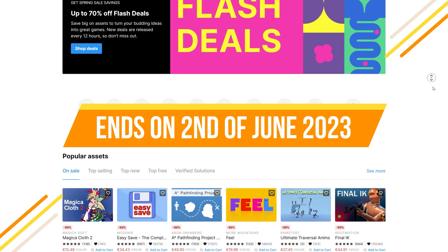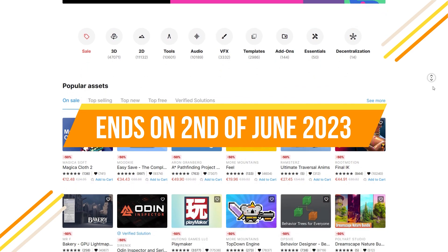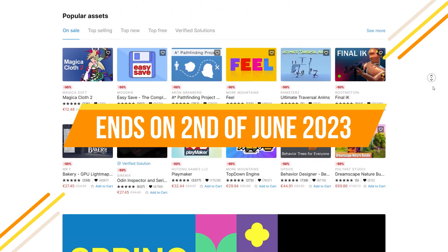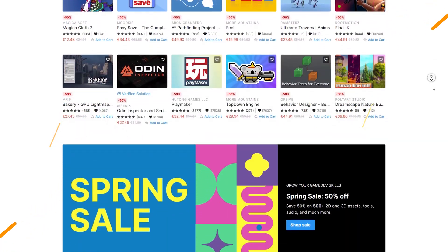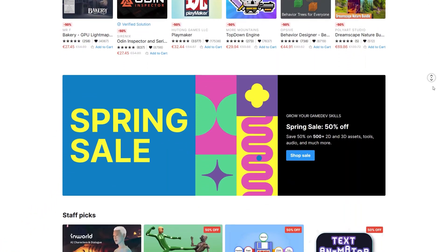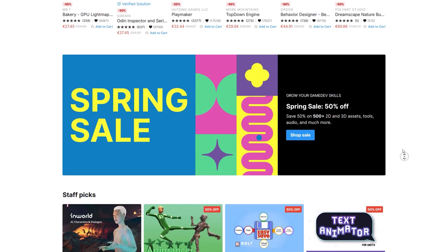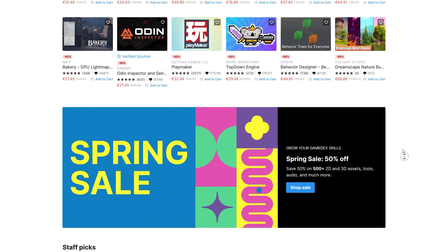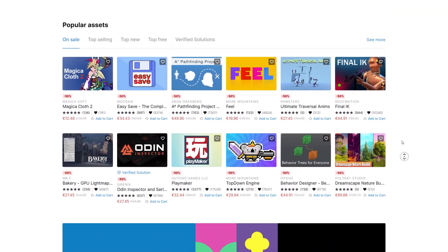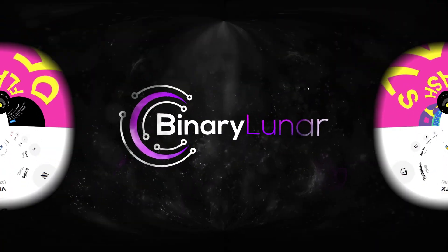If you are watching this video before the 2nd of June, you are so lucky because it's the Unity Asset Store Spring Sale where you can get all those assets for 50% discount, and even 70% if you catch them on the flash deals.